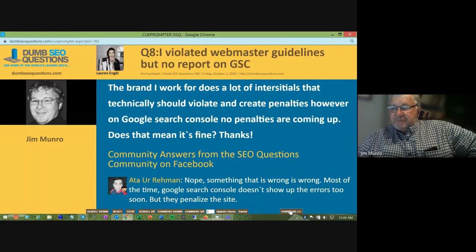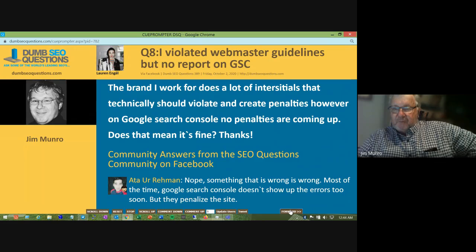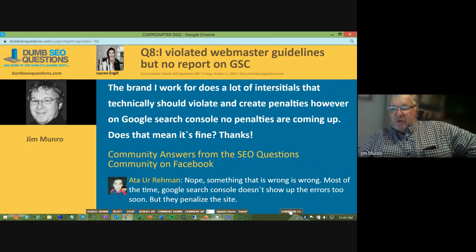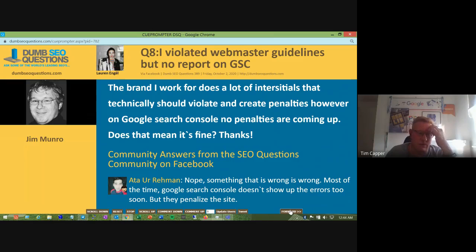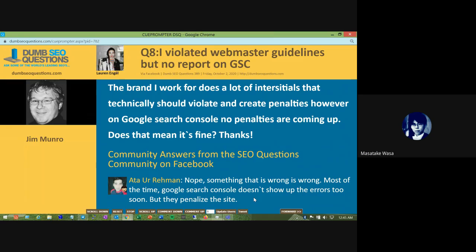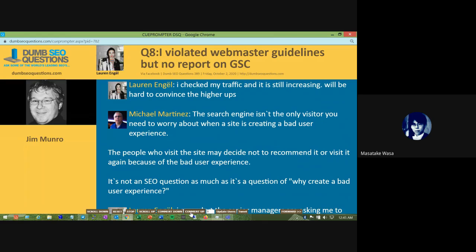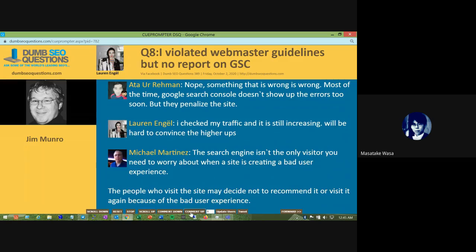Question eight: Lauren Engel asked about violating webmaster guidelines with no report in Google Search Console. The brand does a lot of interstitials that technically should violate and create penalties, but no penalties are appearing in Search Console — does that mean it's fine? No, because the only penalty that appears in Search Console is a manual one. There are all sorts of algorithmic ones. It's not about what is technically a violation — it's more about whether it's annoying your users. If a site has a lot of interstitials and people are dropping off, that's something to look into.